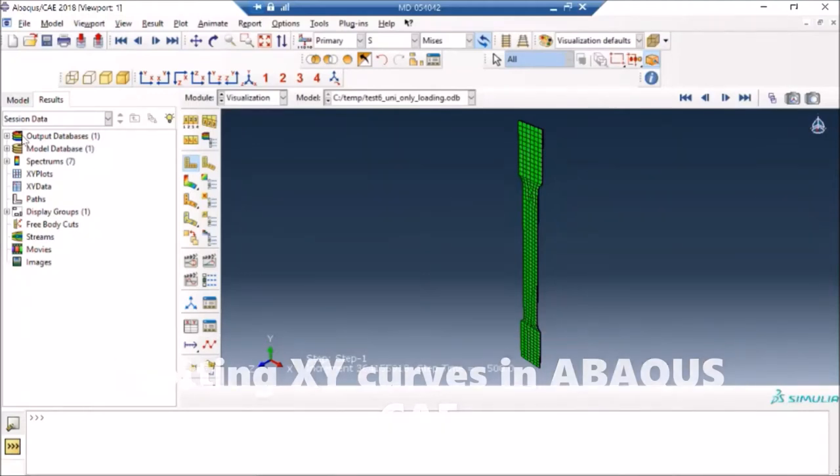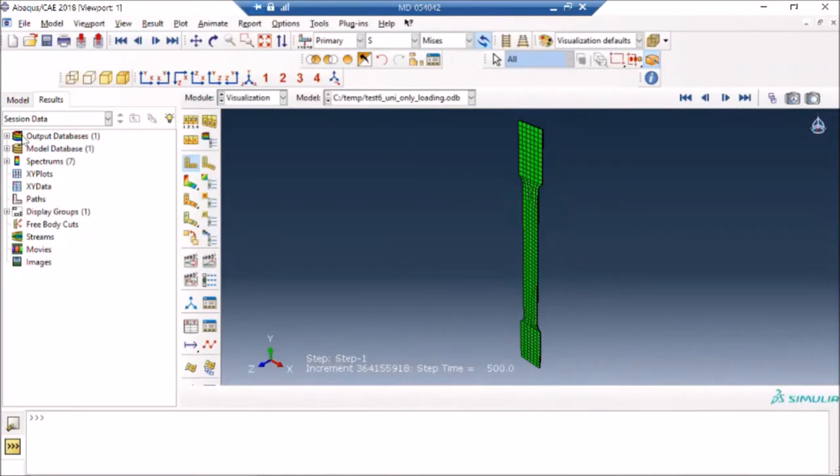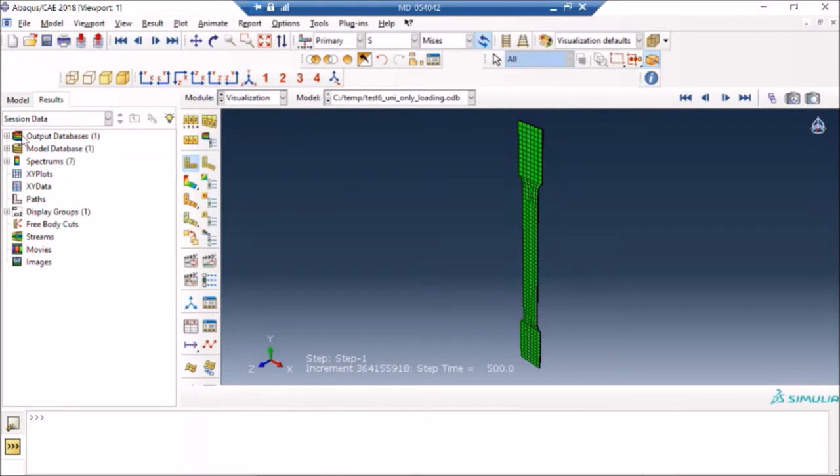Hello everyone, this short video is to answer one of the questions which I have received several times from students and those working in industry. They wanted to know how they can plot XY graphs using Abaqus, so if you have a little doubt, how you can do it.